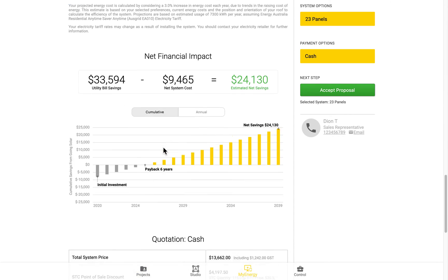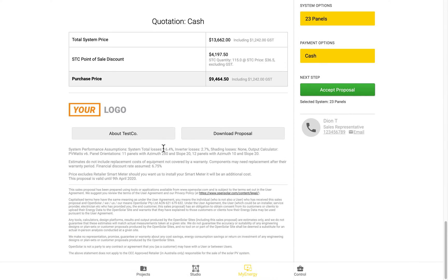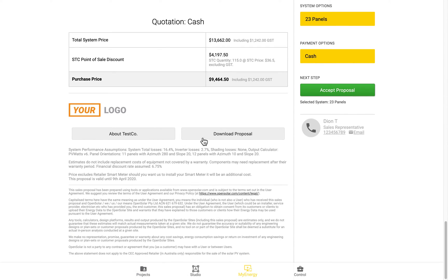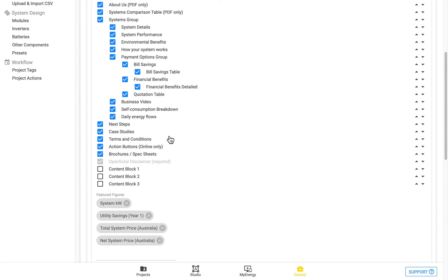So you saw there it said Online Only, and it's these buttons here. If you include your Next Steps and your Case Studies, they'll also appear there. And the brochures and the spec sheets are for any extra file attachments that you choose to include. And you can see here, we also have the three custom content blocks that you can turn on or off.